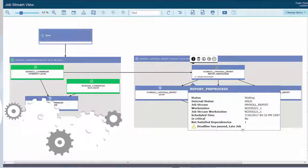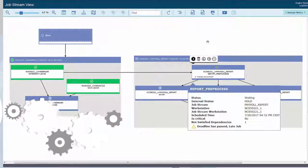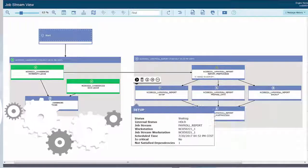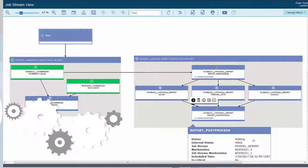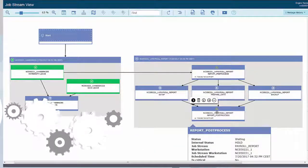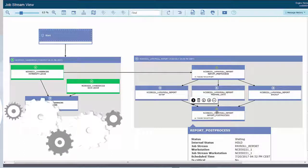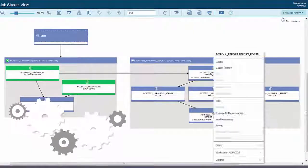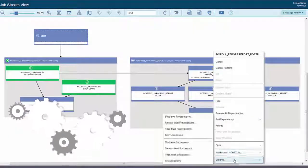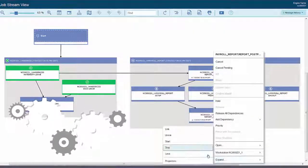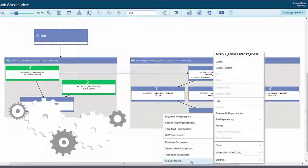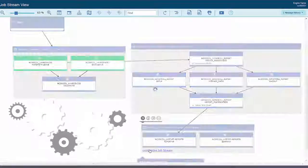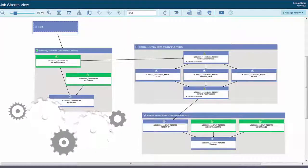From the job stream view, he immediately sees the late job and the effect on internal successors. He then expands the successors to view external dependencies to evaluate the impact on them.